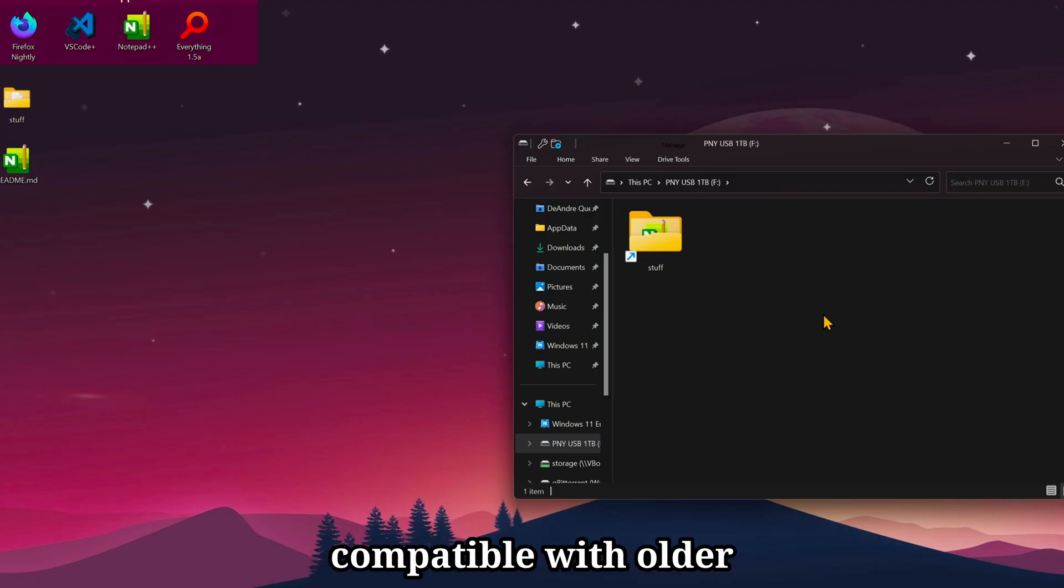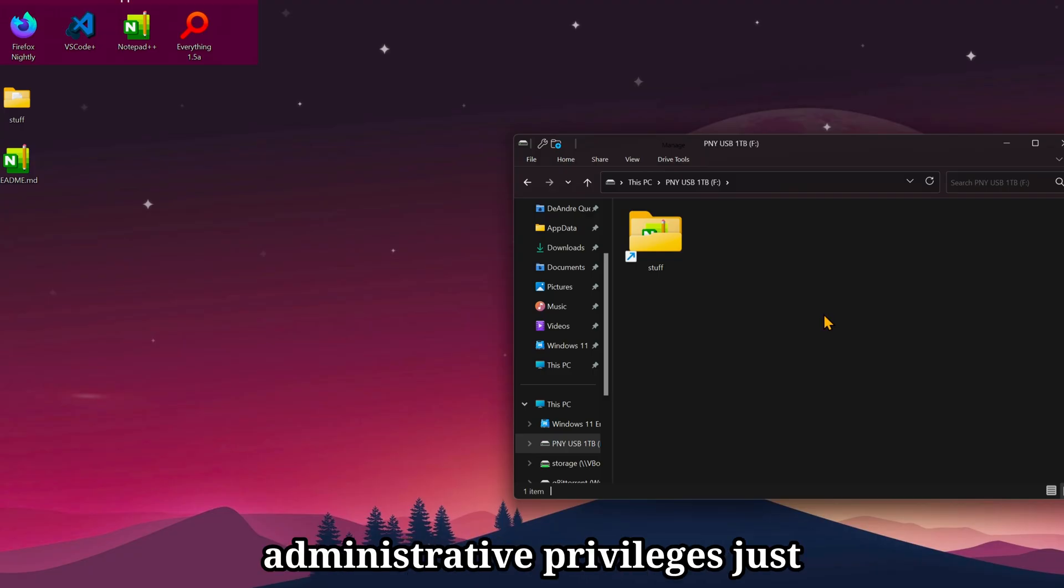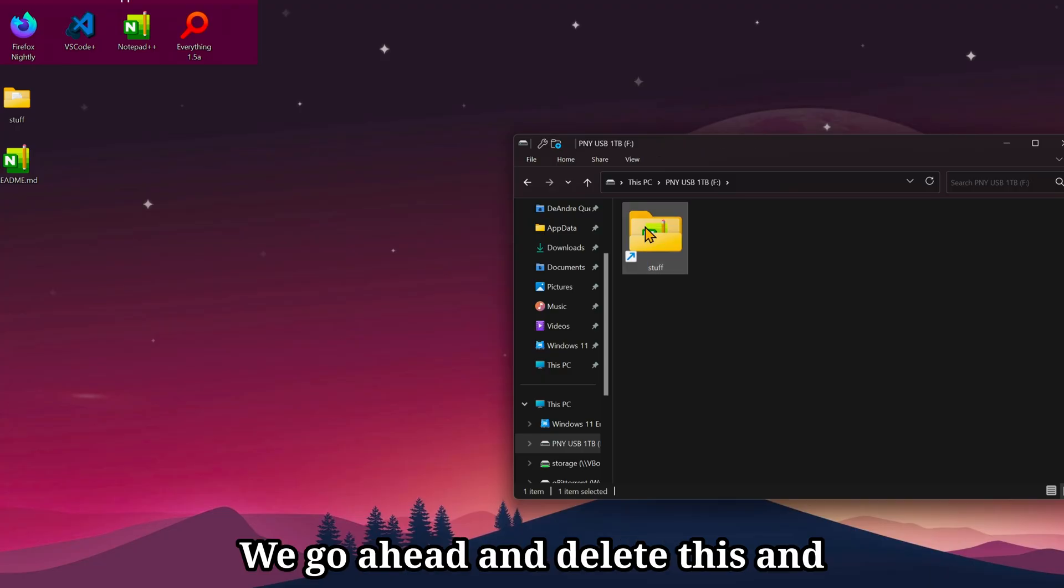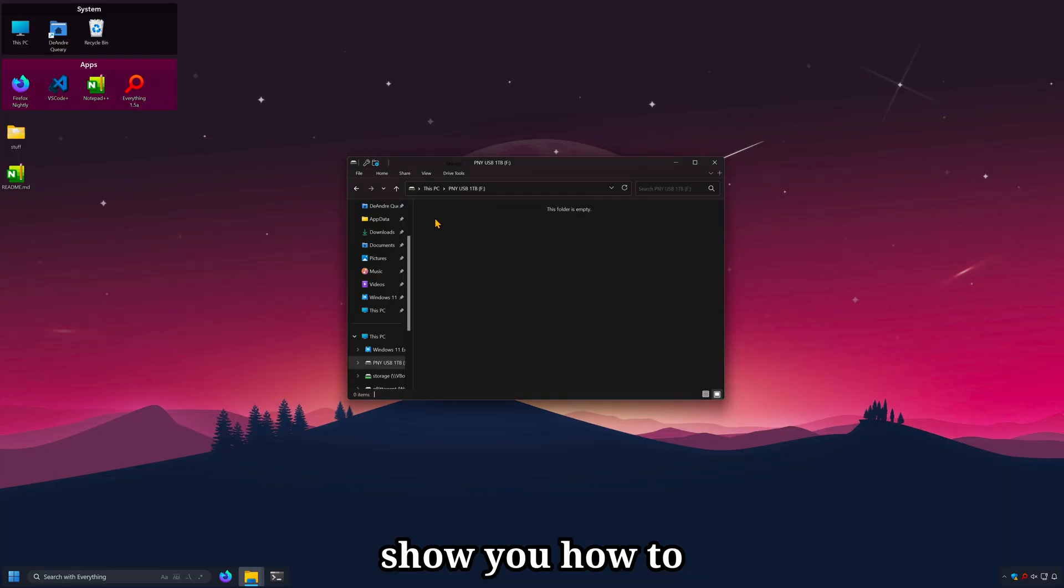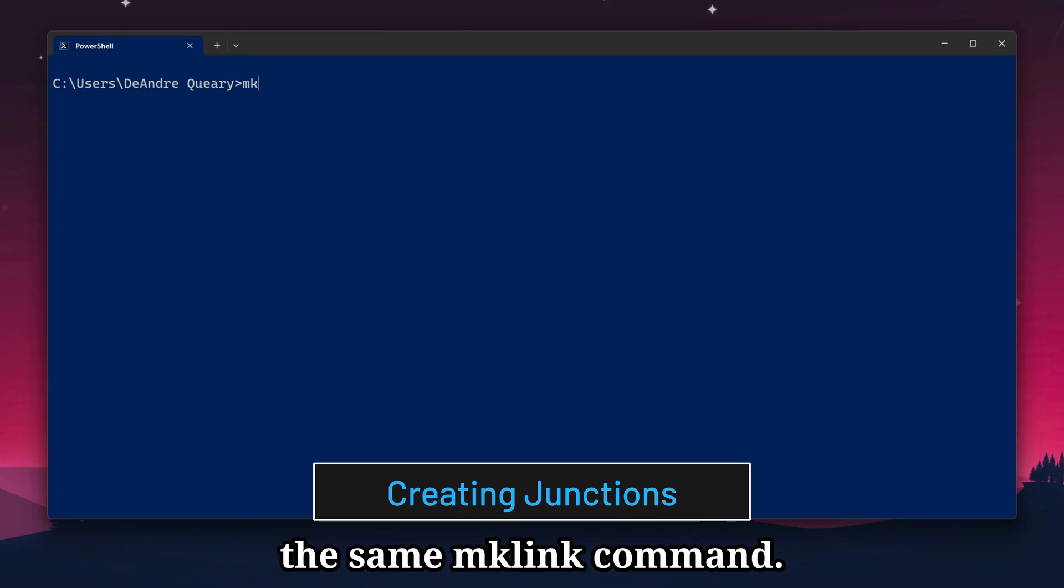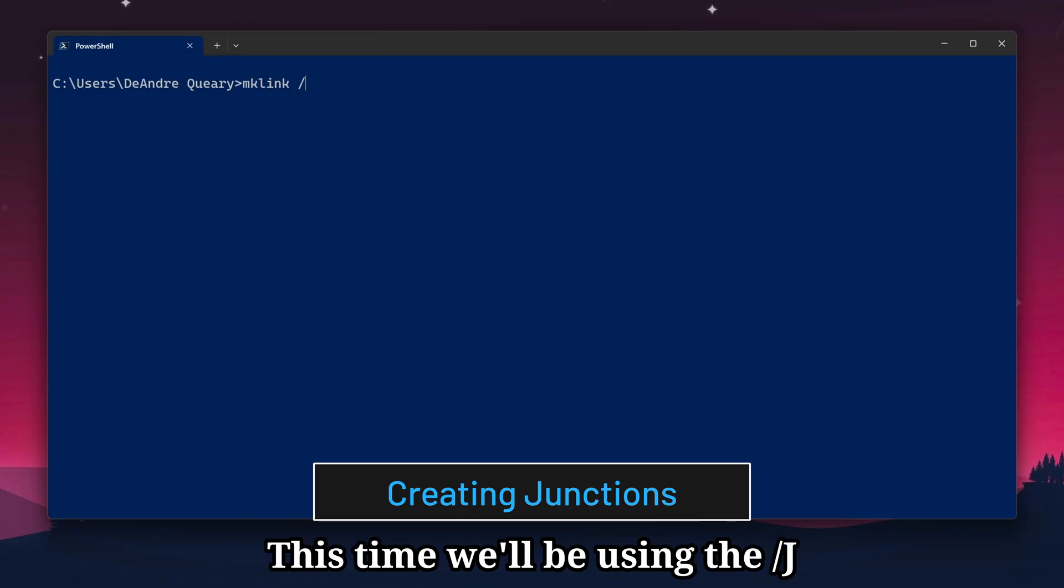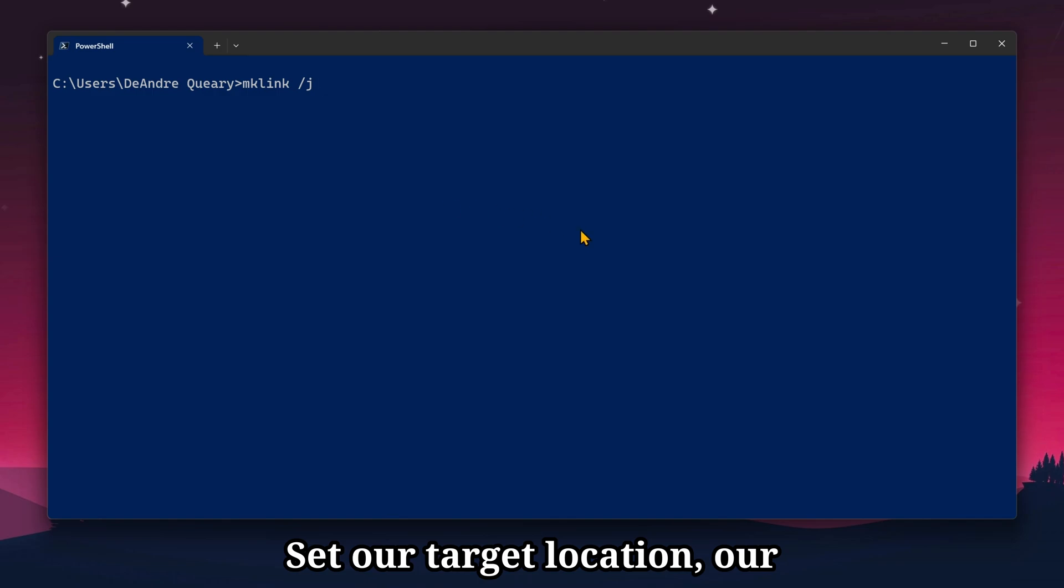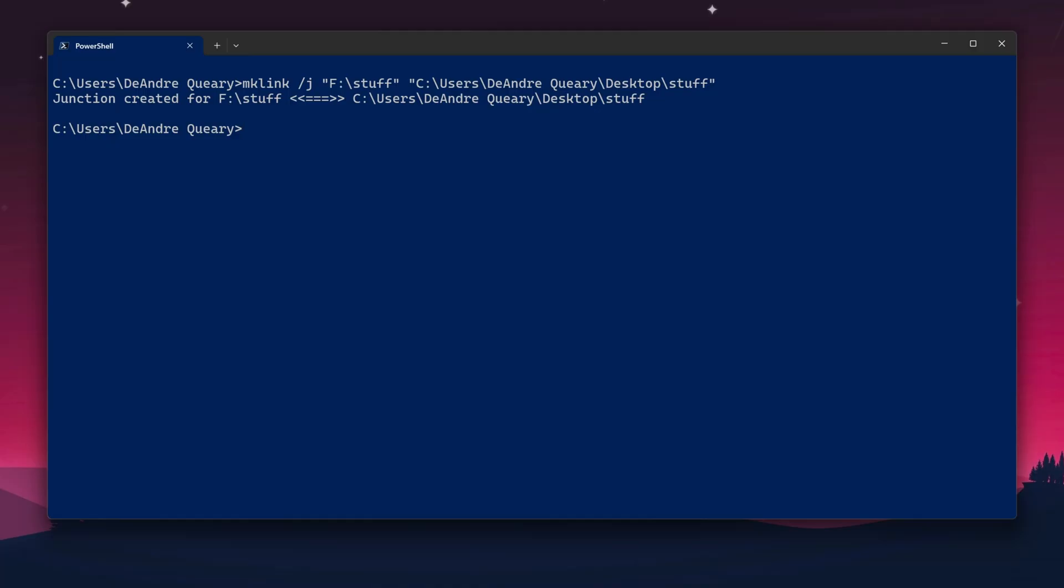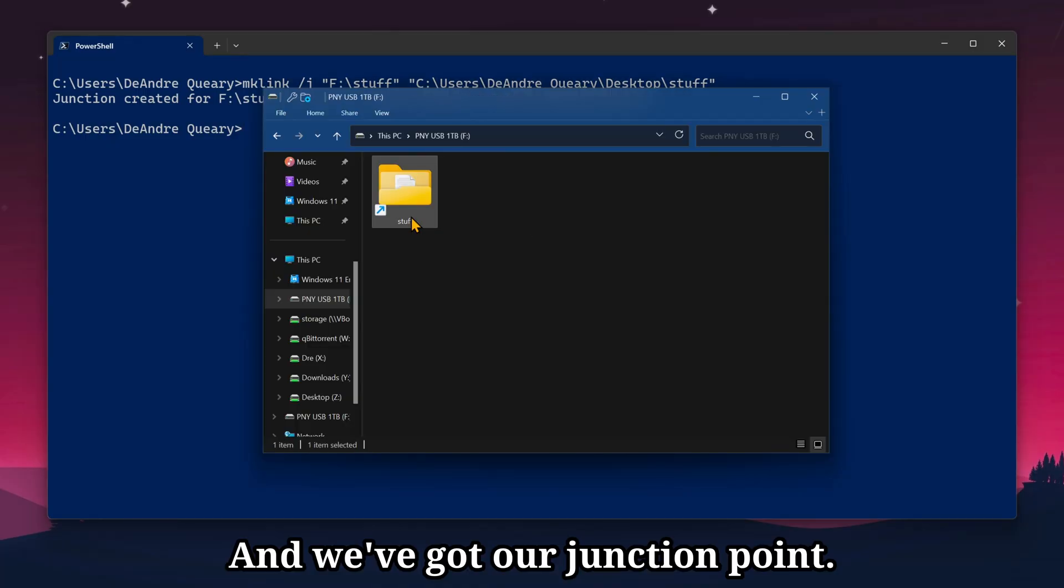Junction points are more compatible with older, decades-old programs. And they don't require administrative privileges, just like with hardlinks. Let me go ahead and delete this and show you how to create a junction point. Again, we'll be using the same mklink command, except this time we'll be using the /j option for junction point. Set our target location, our source, and then make link. And we've got our junction point.